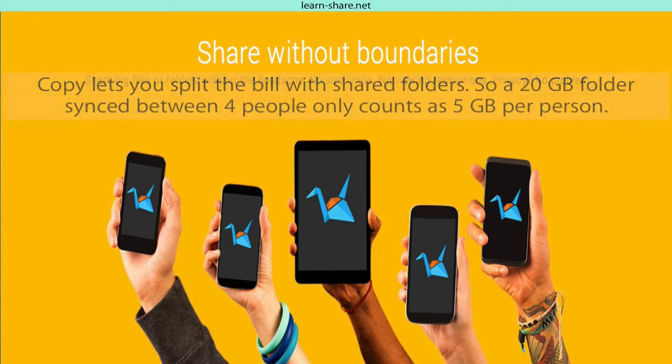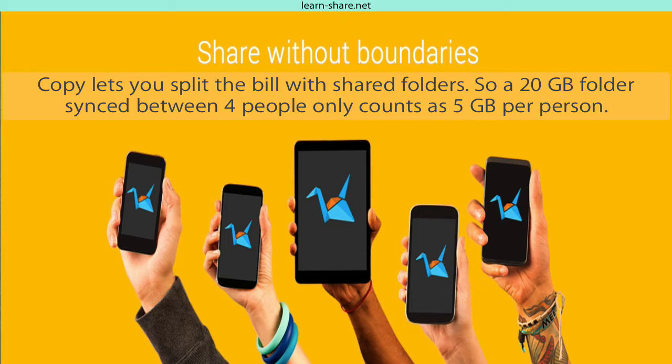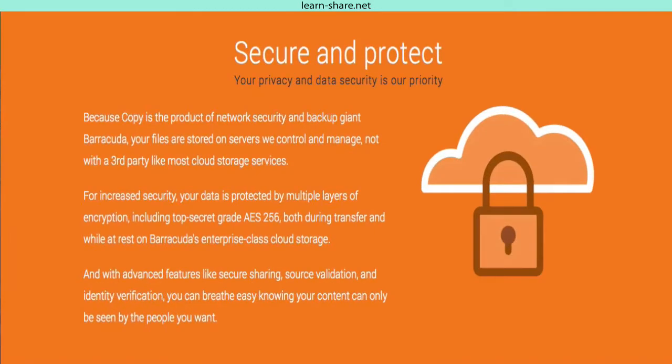Copy lets you split the bill with shared folders, so a 20 gigabyte folder synced between 4 people only counts as 5 gigabytes per person. Secure and protected.